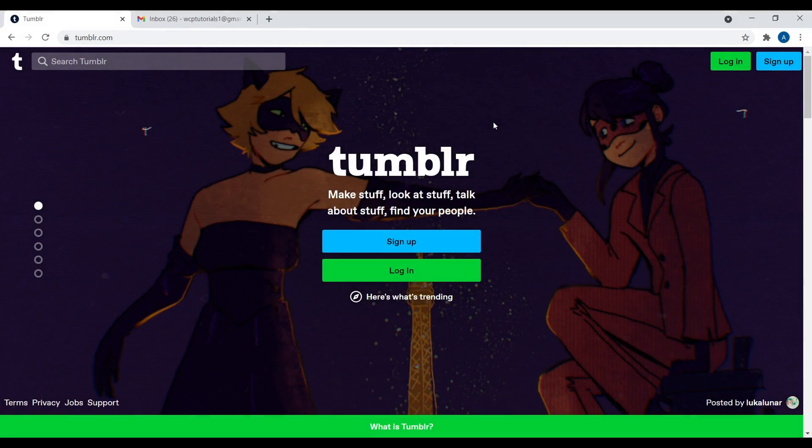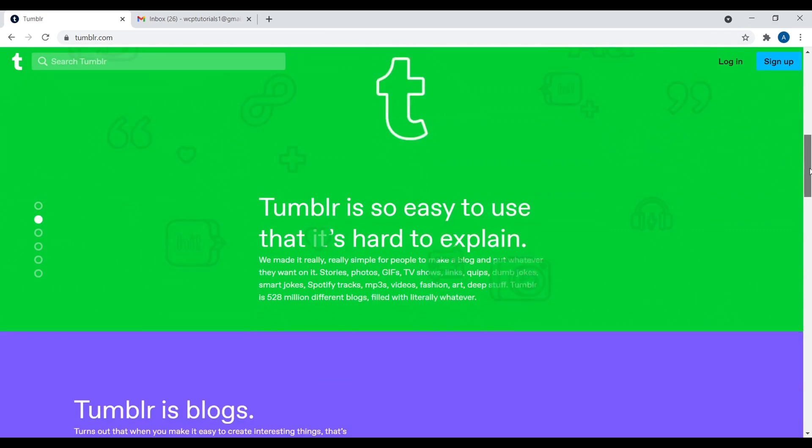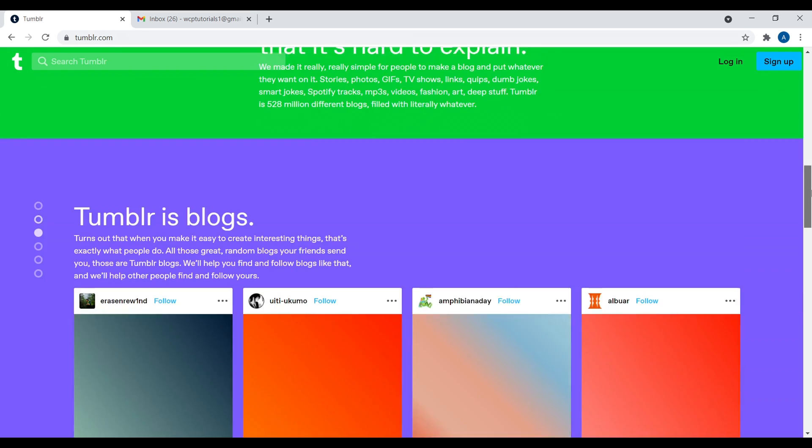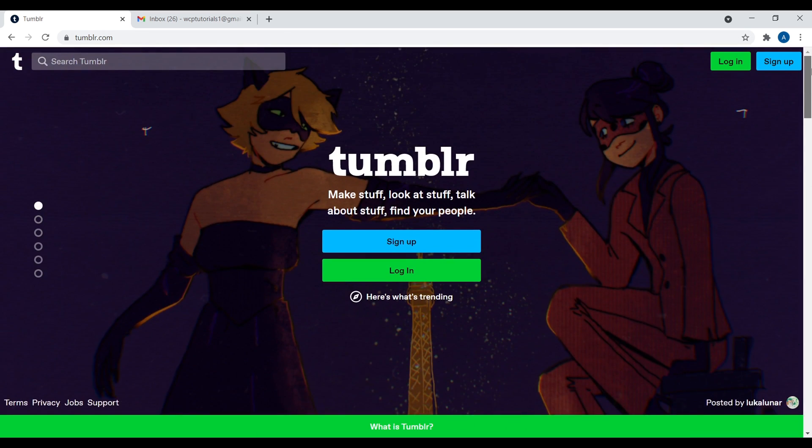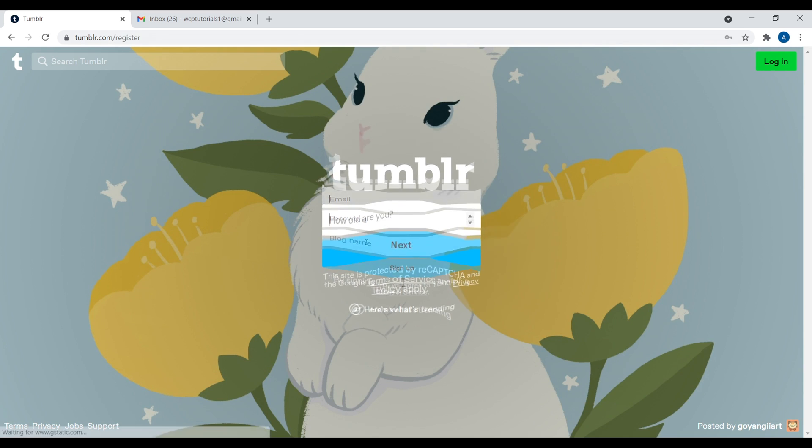Welcome to my laptop. Let's begin. So this is Tumblr.com. And right here, Tumblr is so easy to use, it's hard to explain. No, it's not. It's a hybrid between Twitter and Blogger. So anyways, let's go ahead and sign up. So that's simple enough. Click on the blue button that says sign up. Then you're going to have to enter your email, password, and then your blog name.